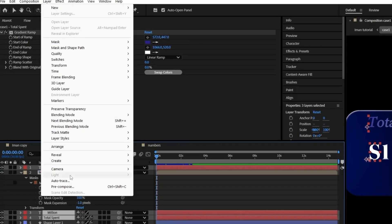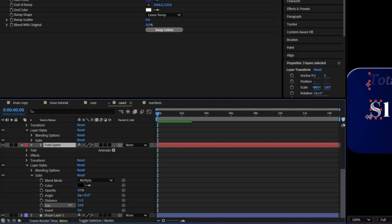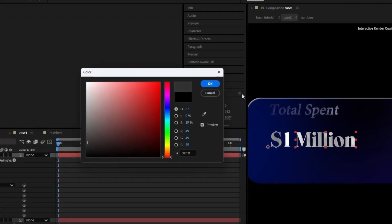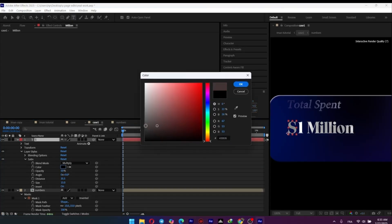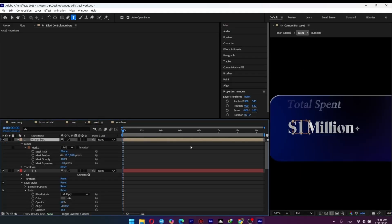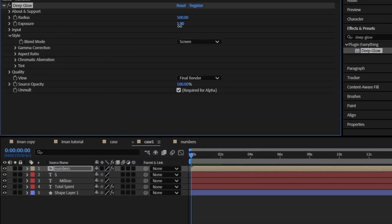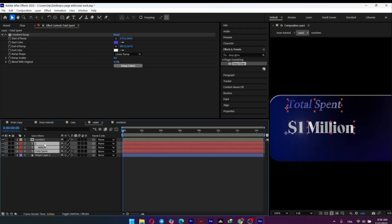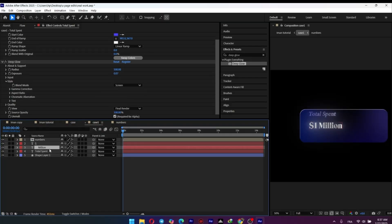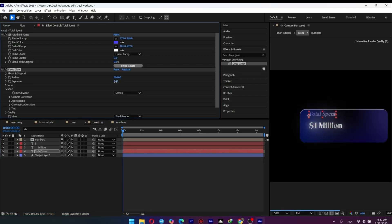Let's add some finishing touches to our text. First, we'll apply the satin layer style to all our text layers — this adds a subtle inner shadow that creates a silky, glossy look. We'll adjust the distance and size to keep it from being too overpowering. Next, for that signature glow, we'll use the Deep Glow plugin. Apply it to all the text layers — this gives a much more realistic and beautiful glow than the default one. We'll tweak the radius and exposure to get a soft, ethereal light that makes the text feel like it's emitting its own light source. Just copy and paste the effect onto the other text layers.